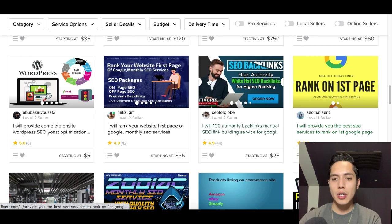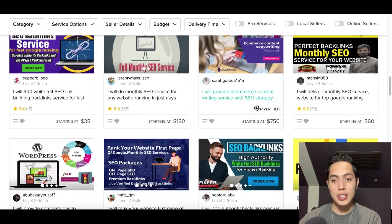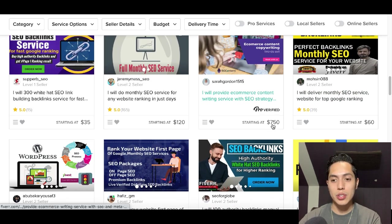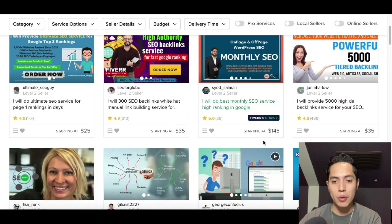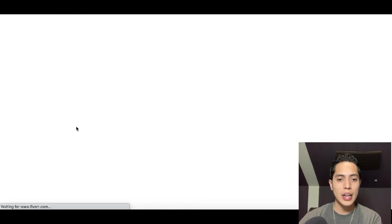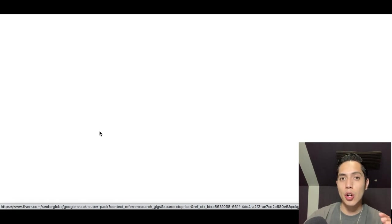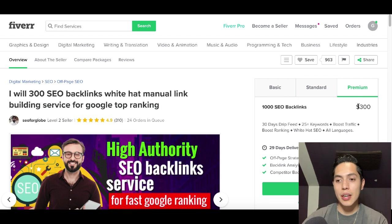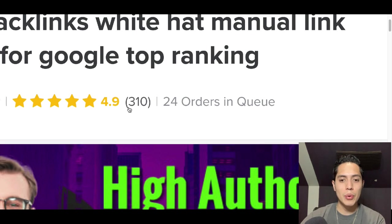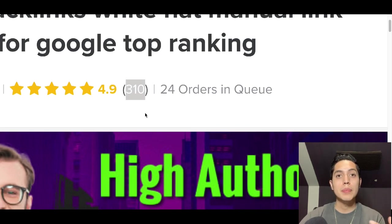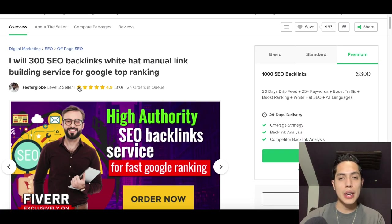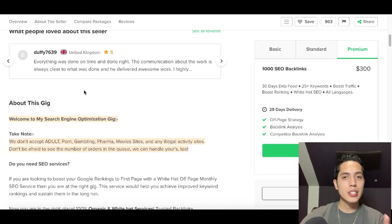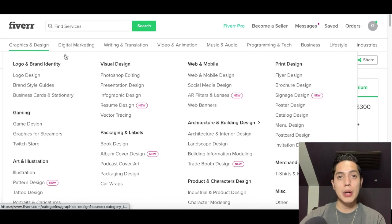Check it out — they're charging a lot of money for it. This one right here is $750, another is $145. If you click on others, a basic package might start at $35 but the premium package is $300. And people are buying this — this seller has already sold over 300 orders with reviews. So there's a ton of people on Fiverr making money with this, though it is a bit competitive.